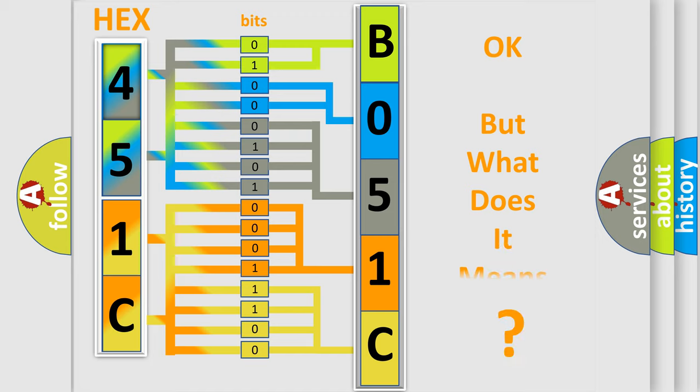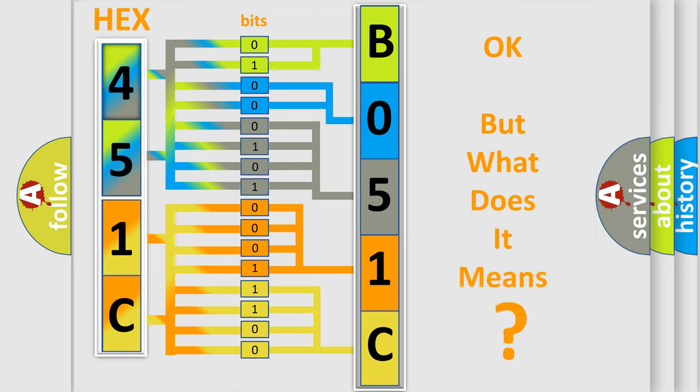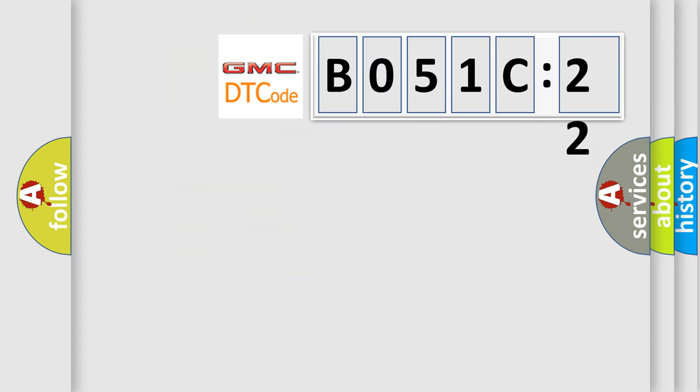We now know in what way the diagnostic tool translates the received information into a more comprehensible format. The number itself does not make sense to us if we cannot assign information about what it actually expresses. So, what does the diagnostic trouble code B051C22 interpret specifically for GMC car manufacturers?